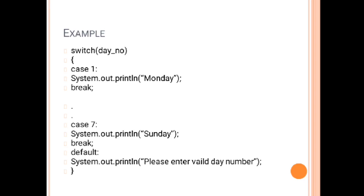In case if they cannot enter a valid number, very politely you have to give a message that please enter the valid statement. After that we will close the switch bracket. Now let's understand this program in detail.